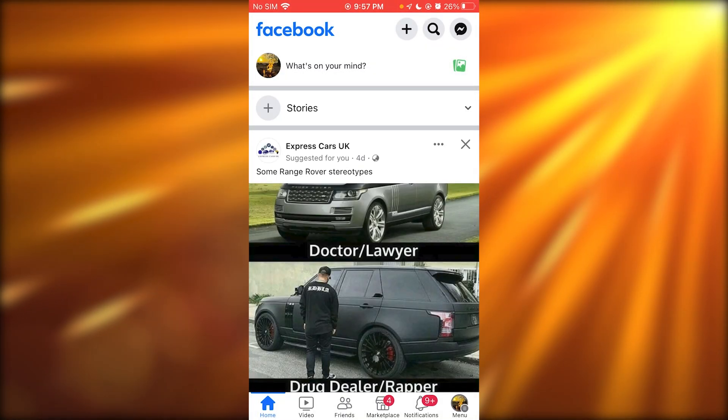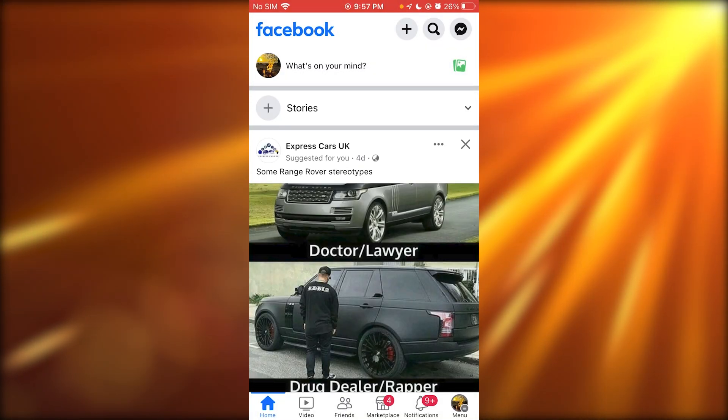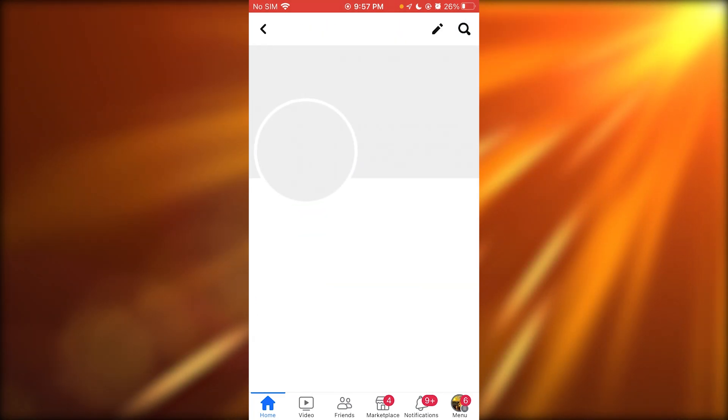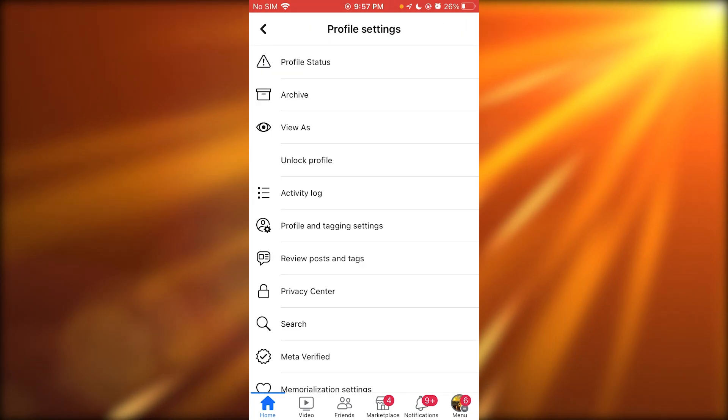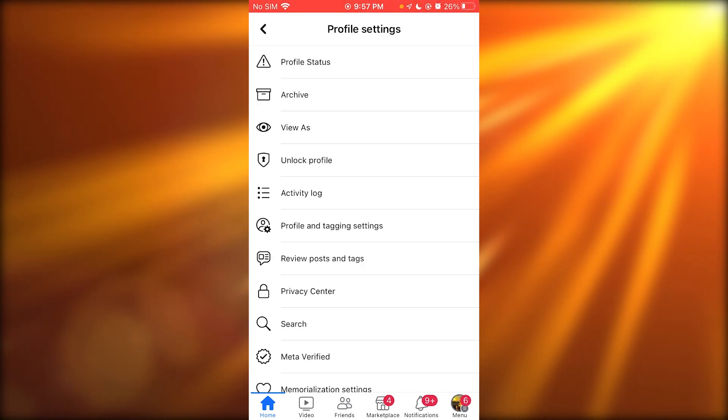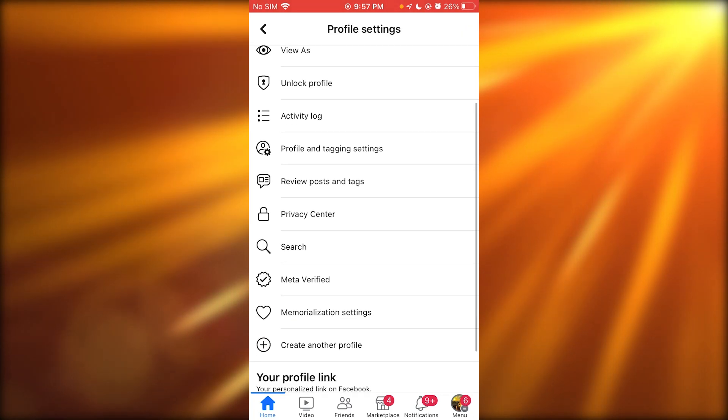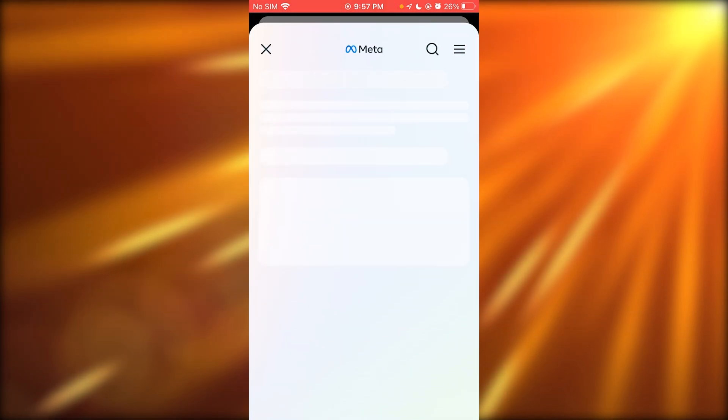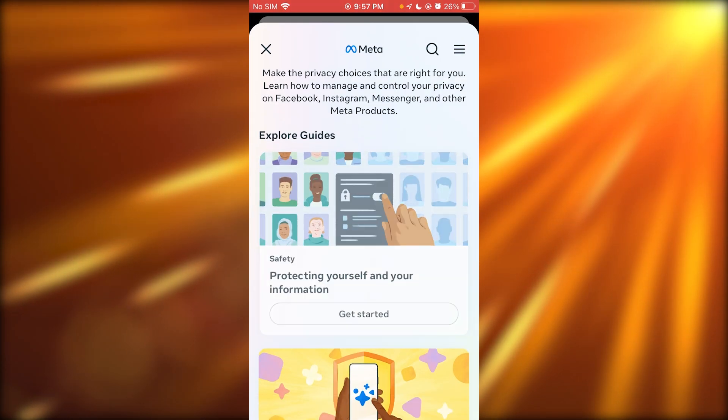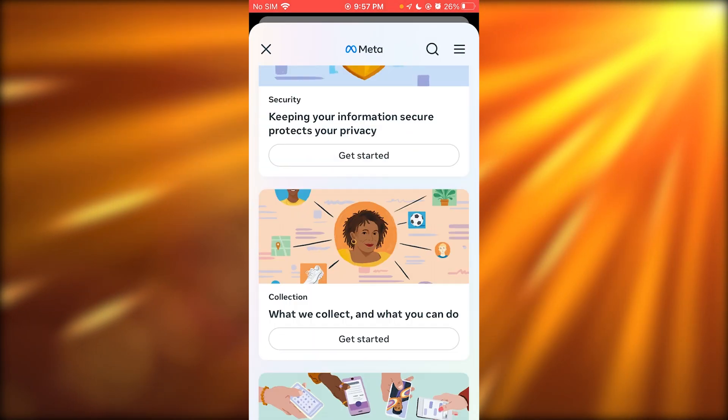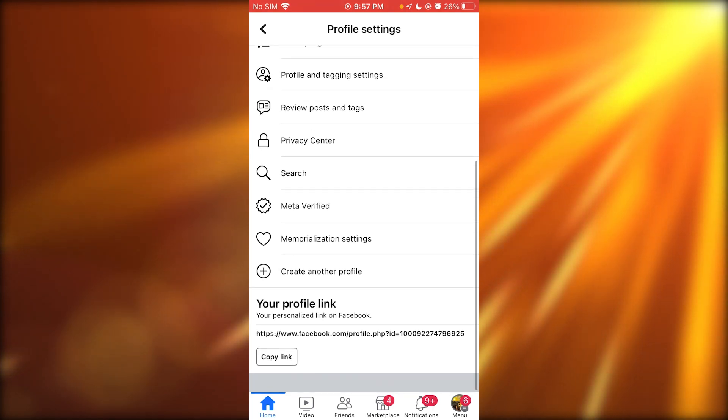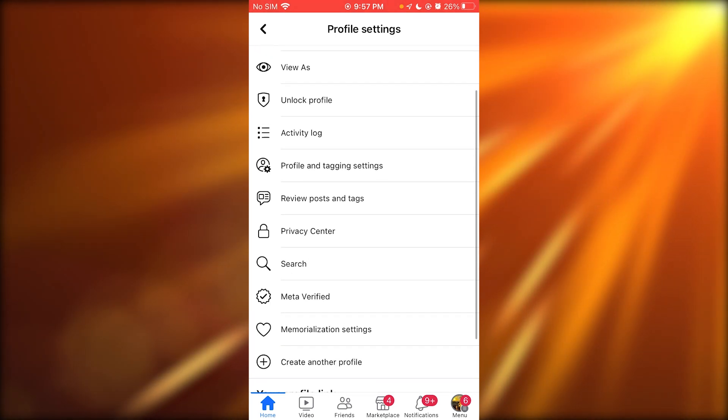Once you come over to Facebook, you're going to go to your account, then go into your account's privacy. Go to your privacy center and you're going to want to make sure to get people to stop messaging you.